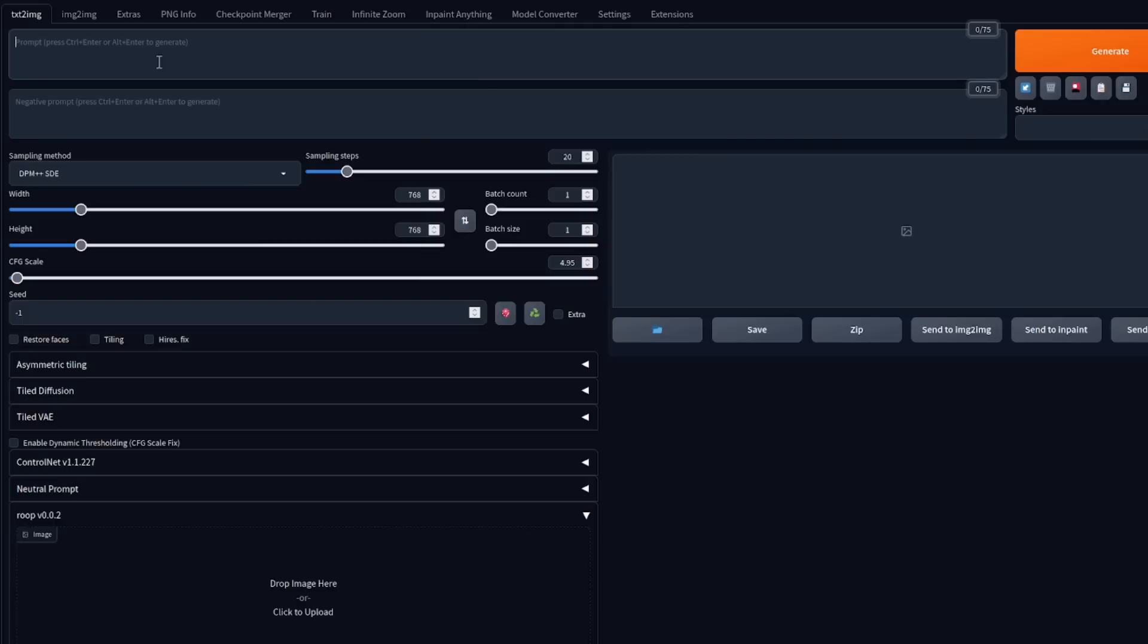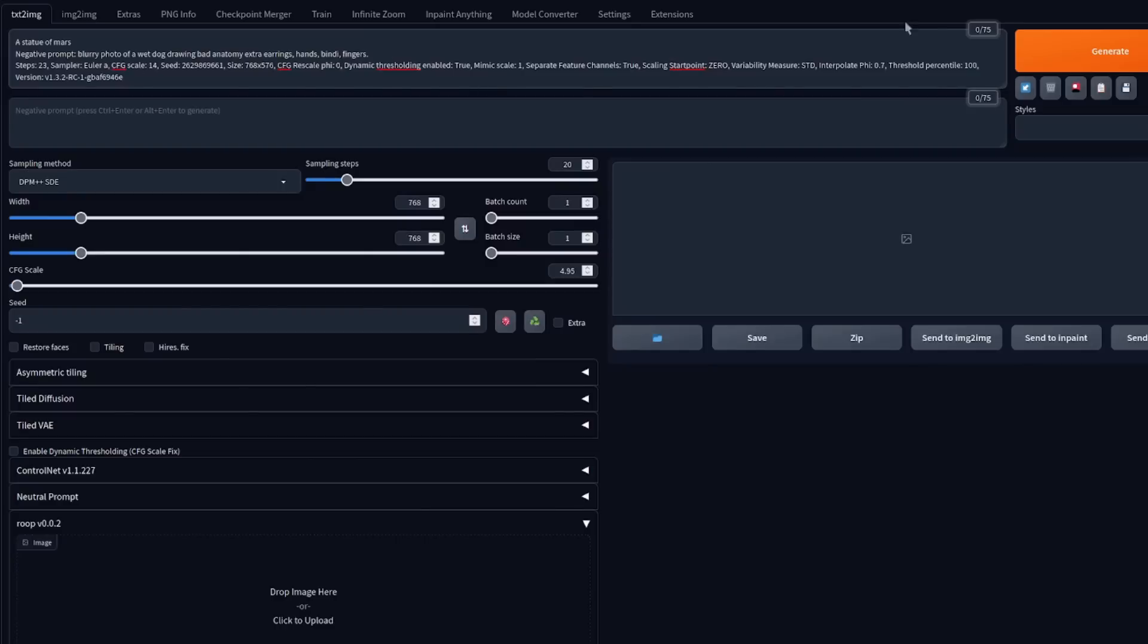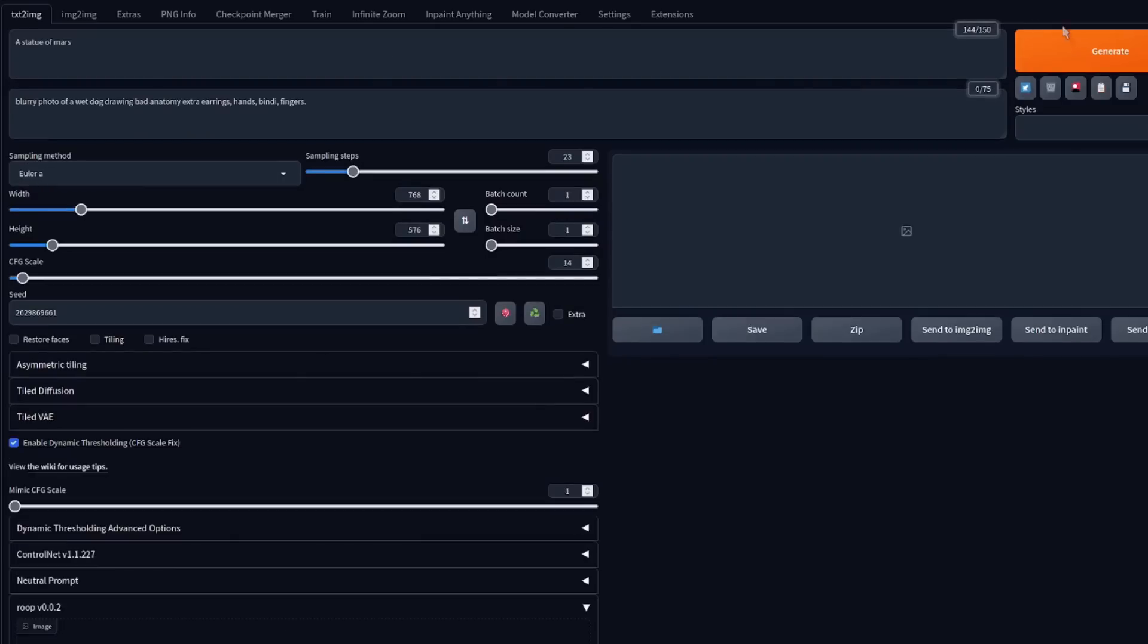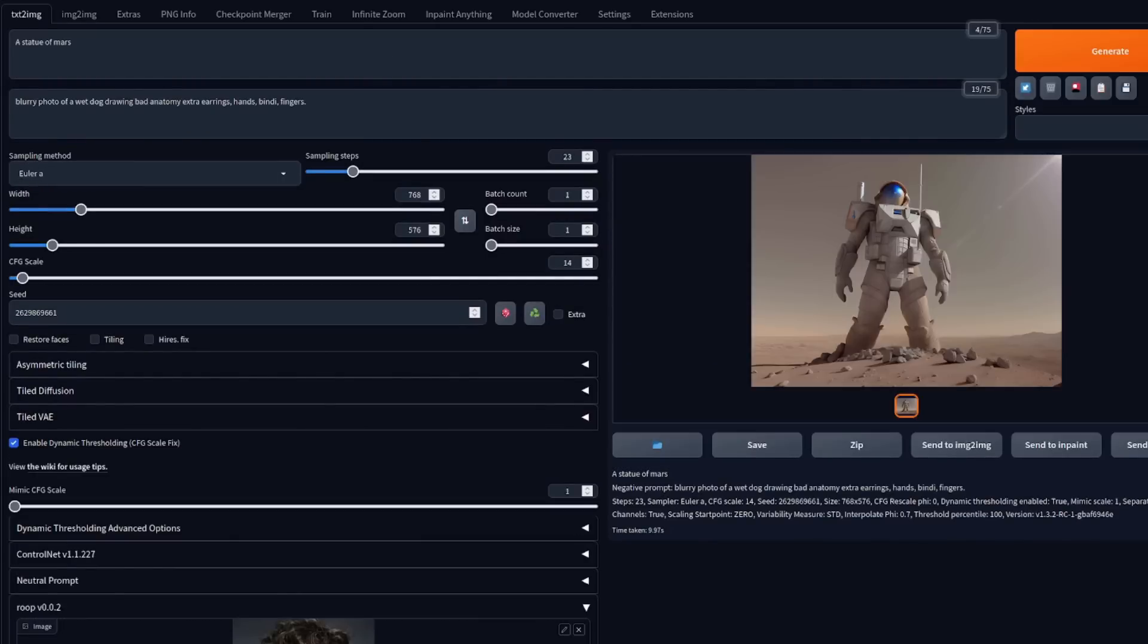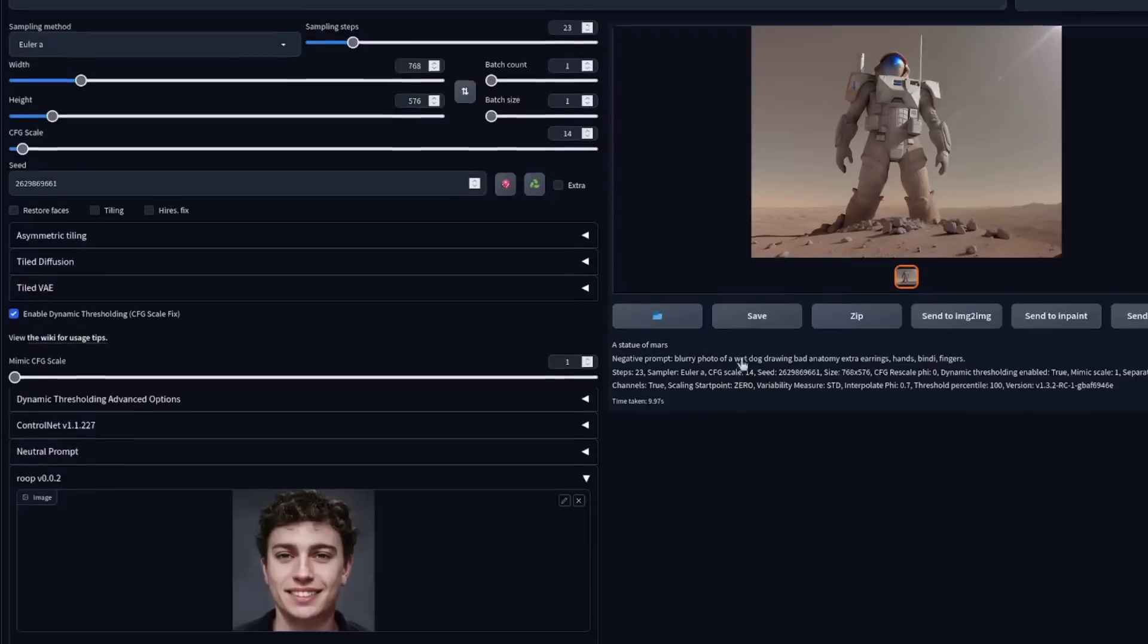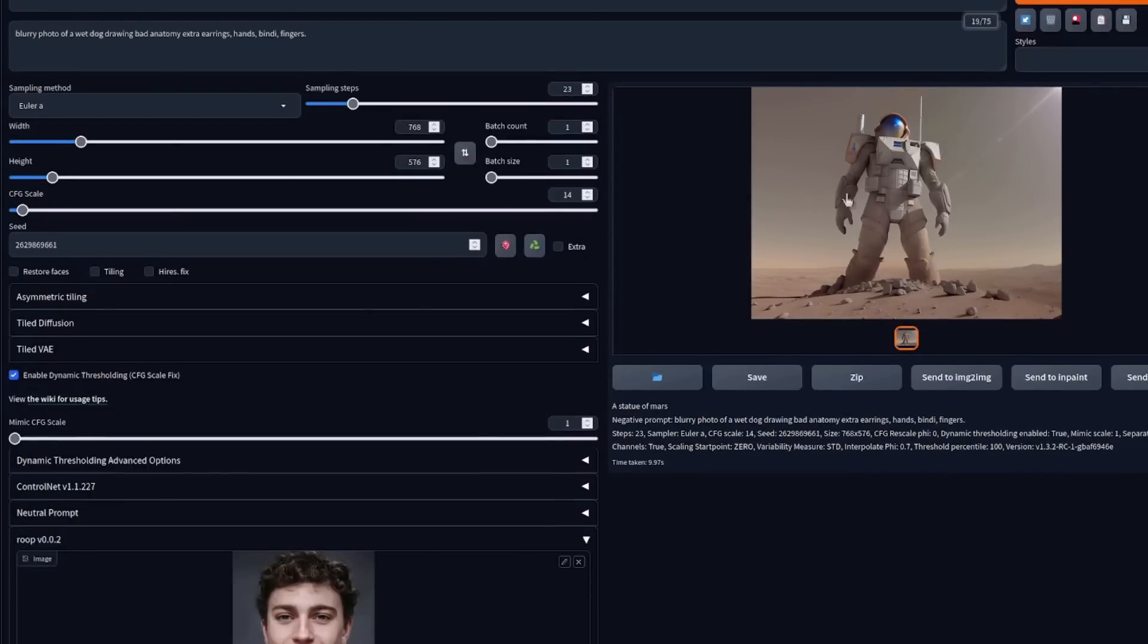Right, okay. If you try to do a face swap on something that isn't a face, then you're going to get an error. For example, here I've generated an image. I've got Roop enabled with a picture there, but his face isn't on it.